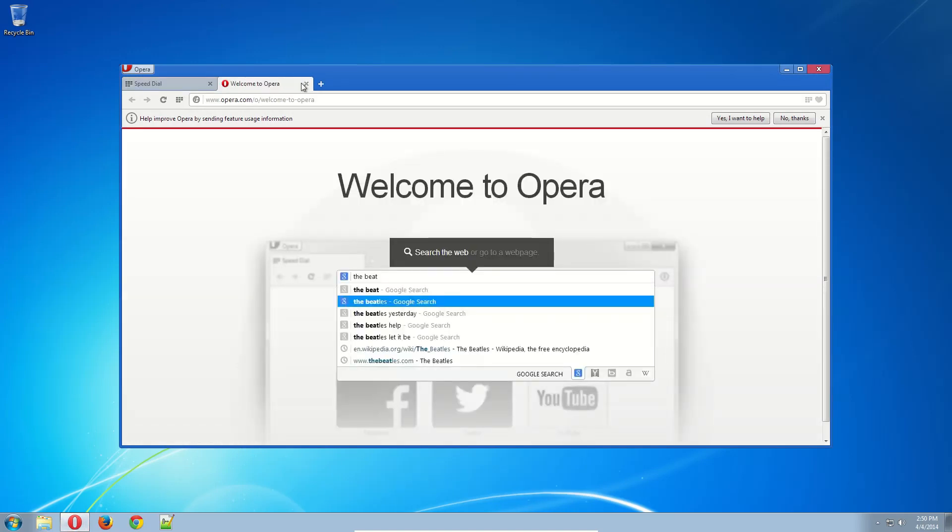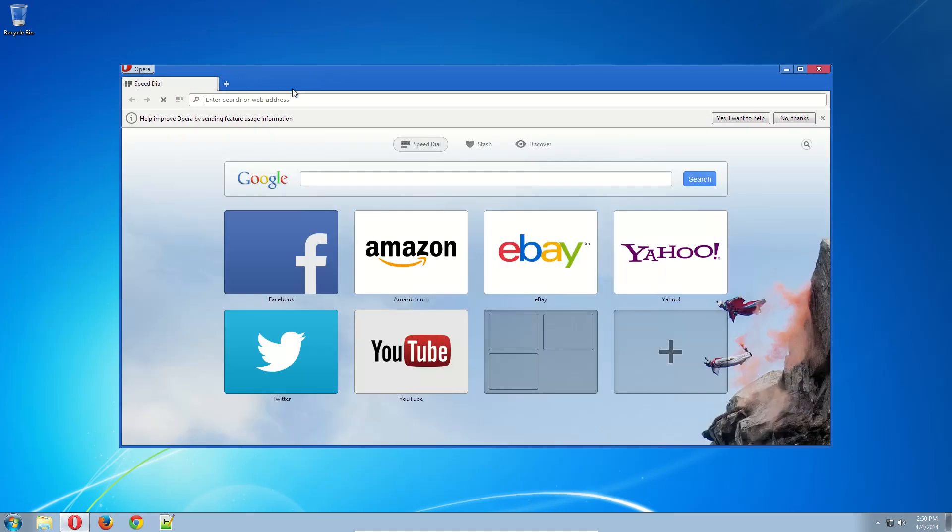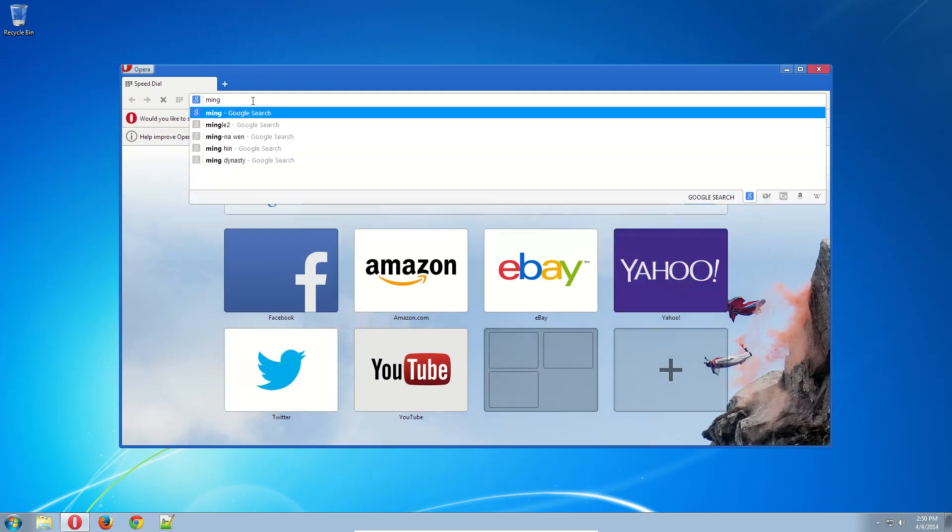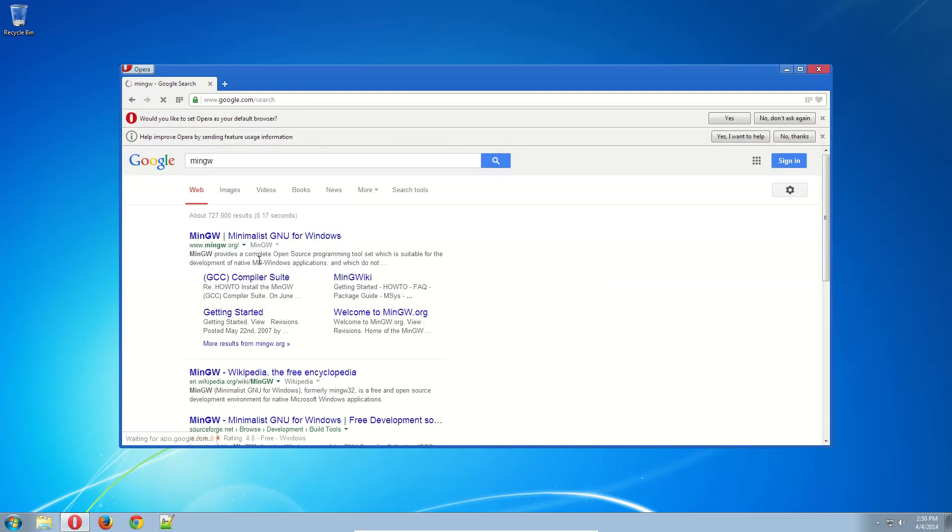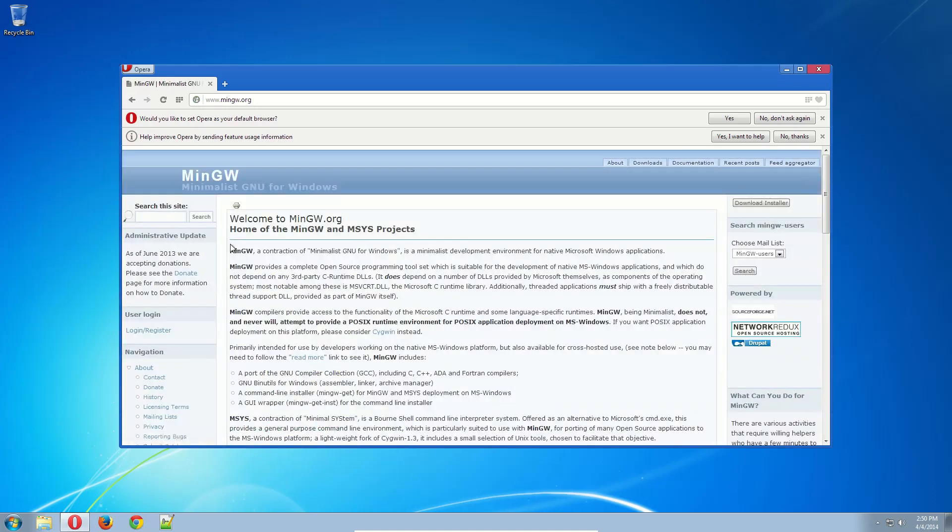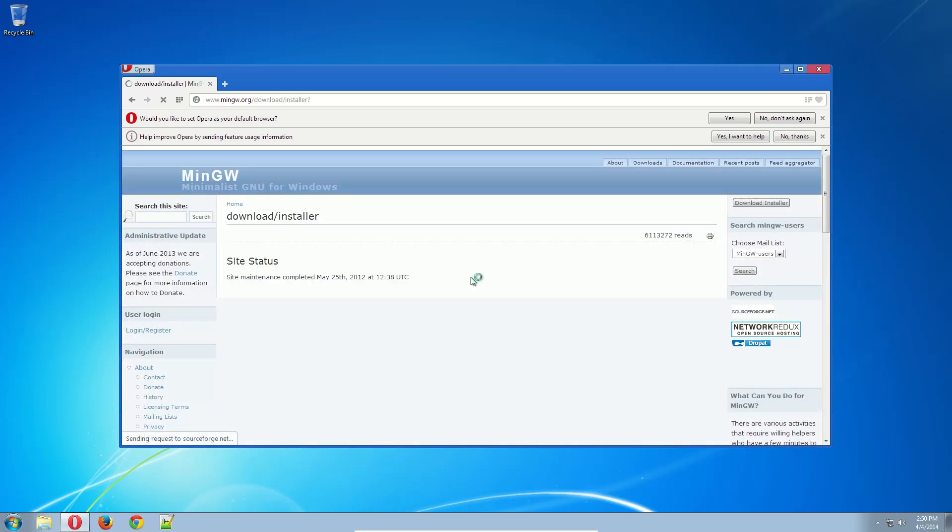This is a virtual machine I just installed. I'm going to install it after this video is over. The first thing you've got to do is go to MinGW.org and go to Download Installer.